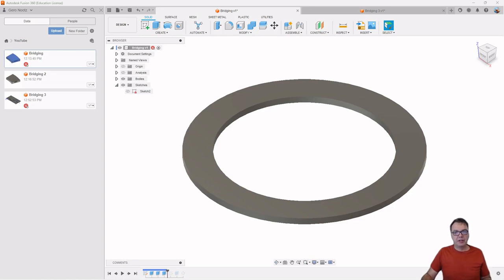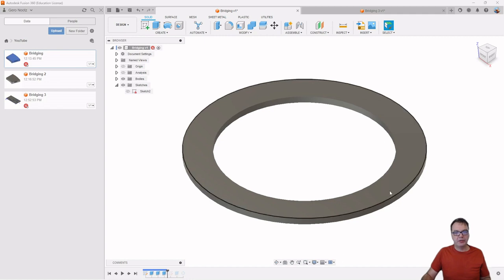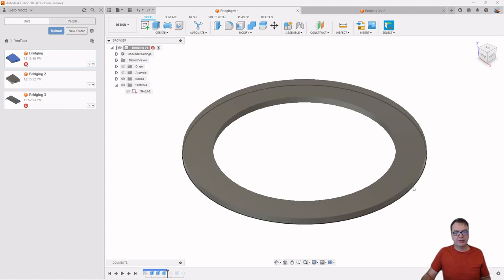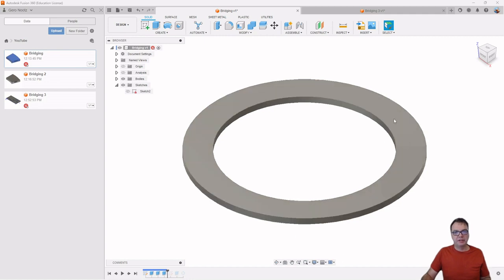Hi, everybody. The other day, I ran into a problem where I tried to create a ring, like you can see here.